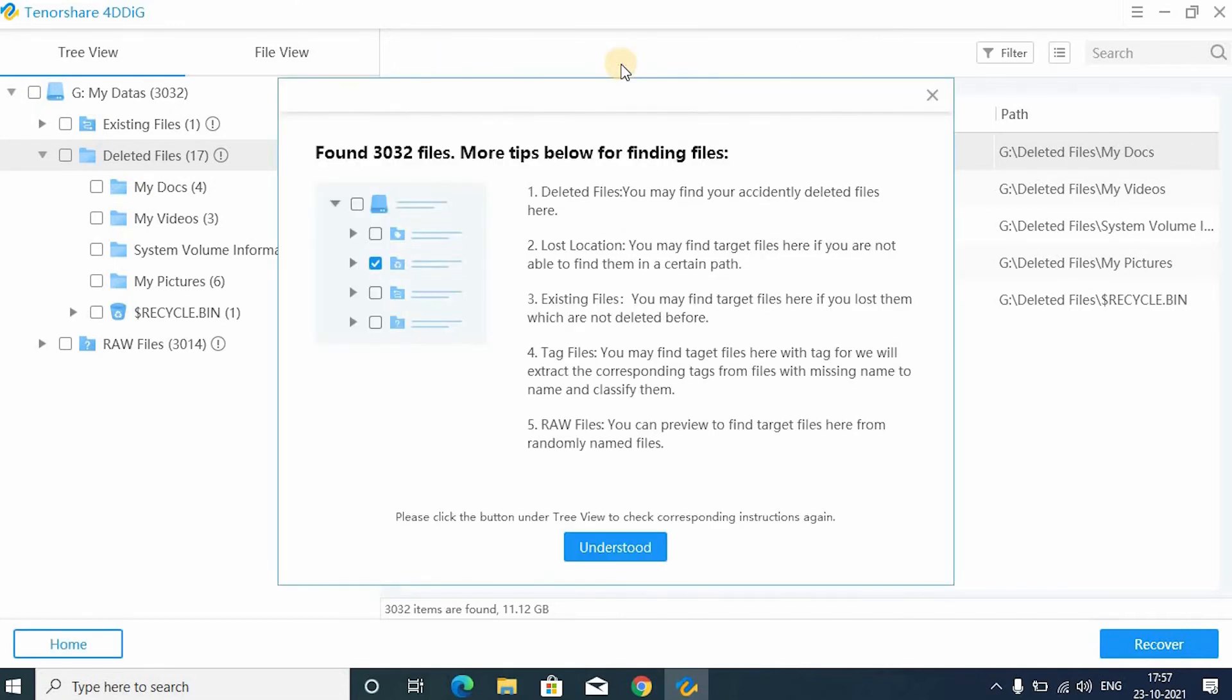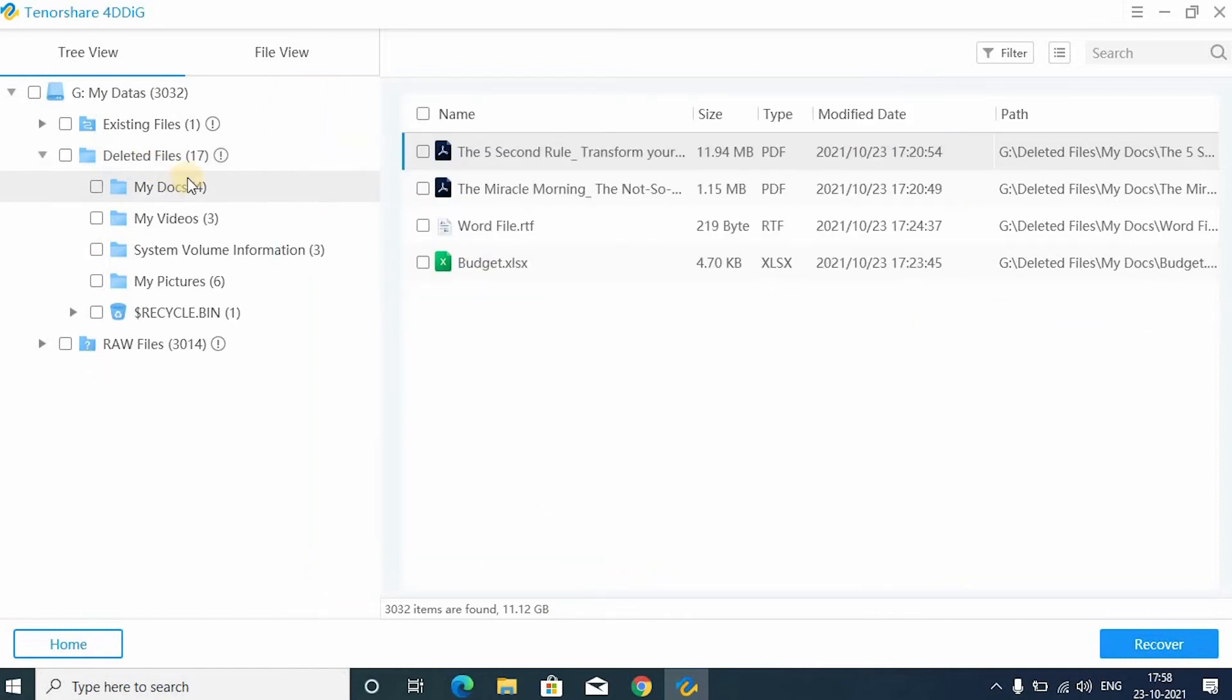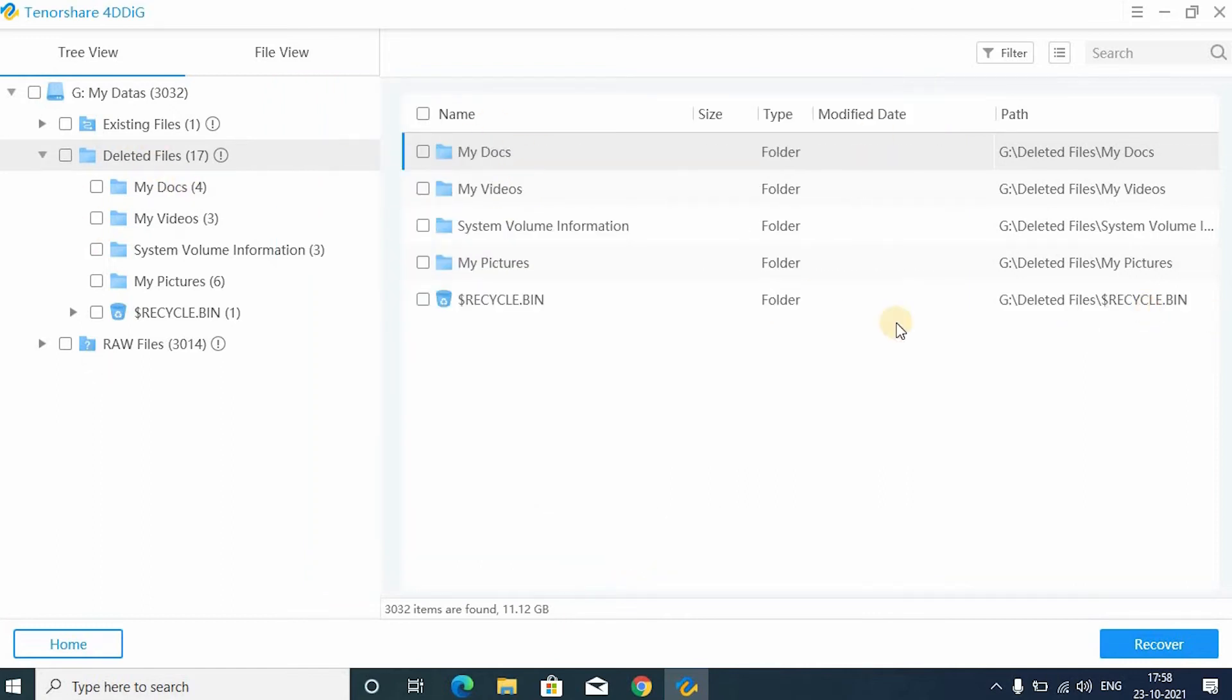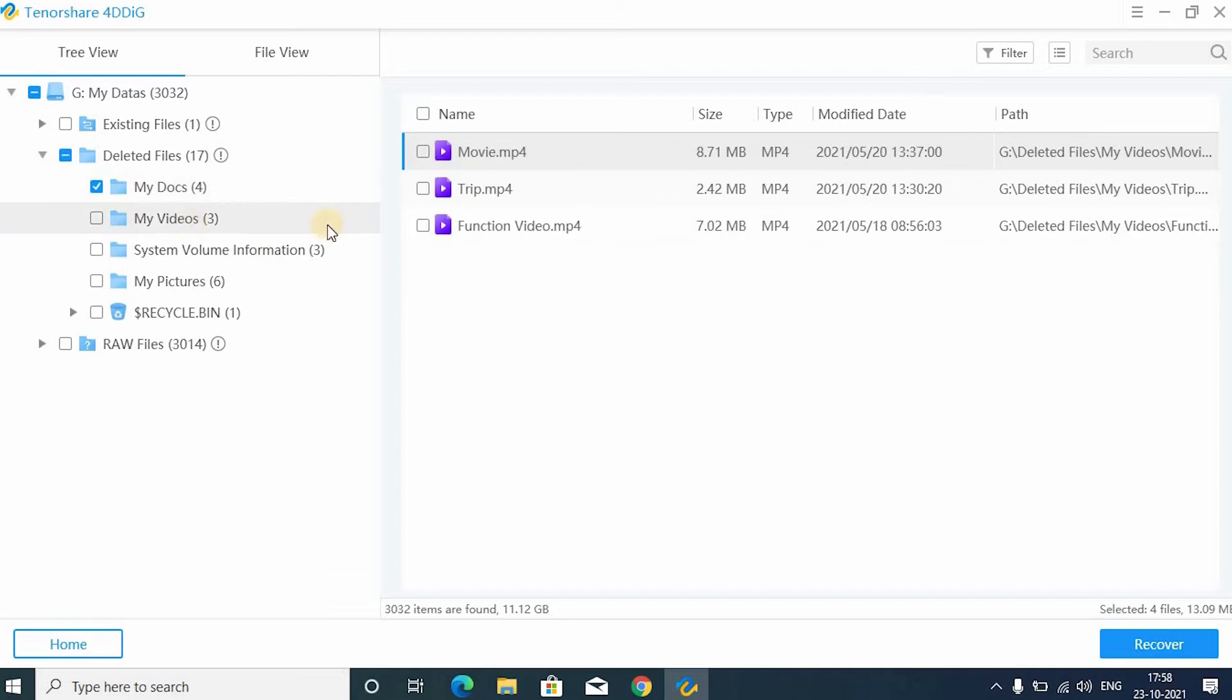Now the scan is completed. 3032 files are found. Just click understood. These are all the deleted files from the selected drive. Now it's time to choose the files you want to recover.